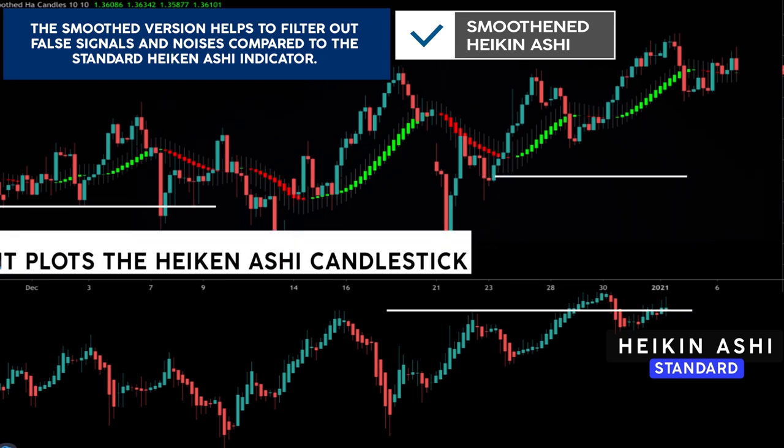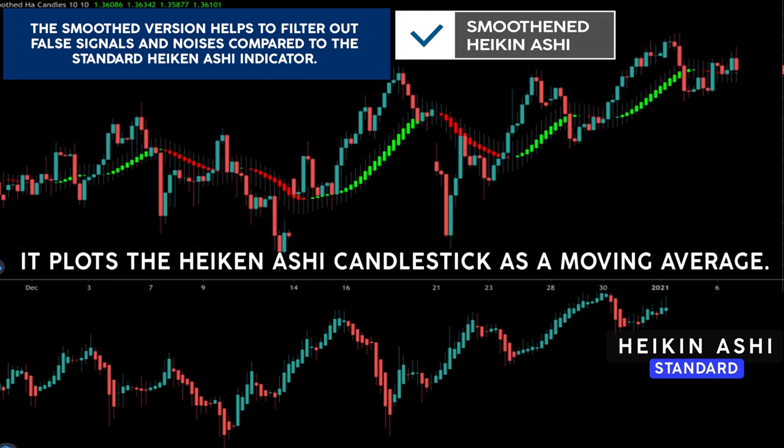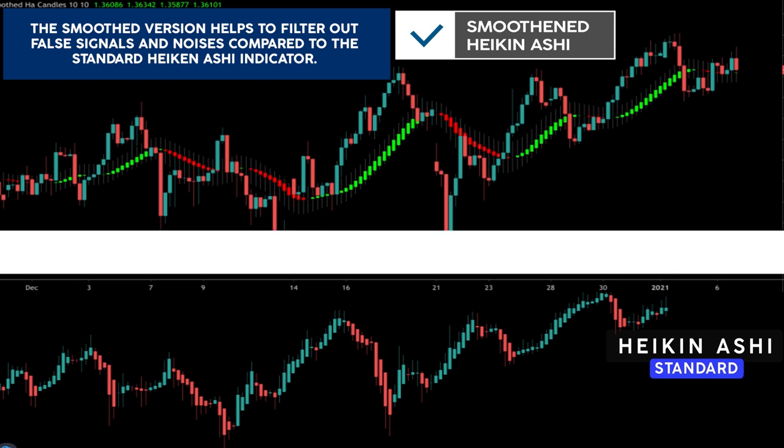The smoothened Heiken Ashi plots the Heiken Ashi candlestick as a moving average. So if you are looking to improve your win rate with the Heiken Ashi, this video is for you. I will show you the specific indicator to use, how to get the indicator for free, its settings, and most importantly how to use it. This is going to be a value-packed video, so stick around till the end.